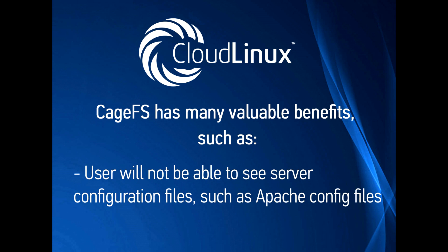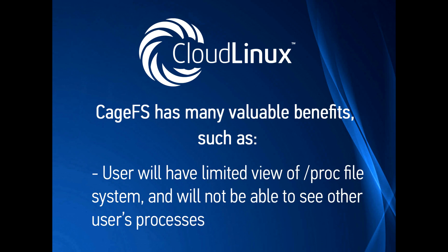User will not be able to see server configuration files, such as apache config files. User will have limited view of proc file system and will not be able to see other users' processes. At the same time, user's environment will be fully functional and user will not feel restricted in any possible way. No adjustments to user scripts are needed.